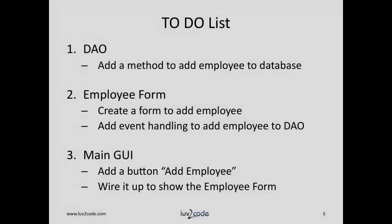The demo looks really good, so let's go ahead and put together a to-do list of things that we need to work on. The first thing we need to do is update our DAO. We'll need to add a method that'll handle adding an employee to the database. We'll make use of SQL insert statements for this.